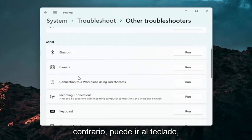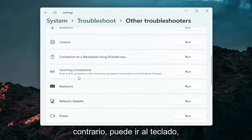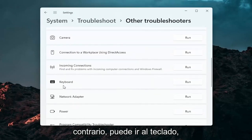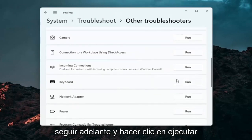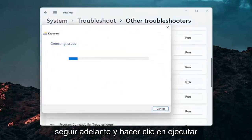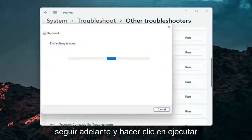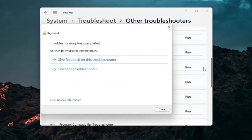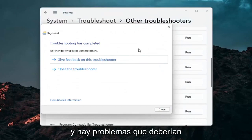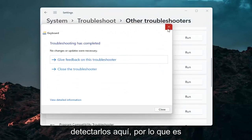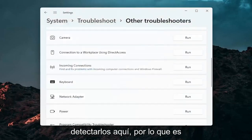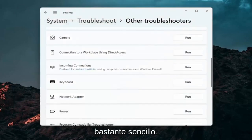Otherwise you can go down to Keyboard and click Run. If there are any issues it should detect them here. Pretty straightforward process on how to do that.